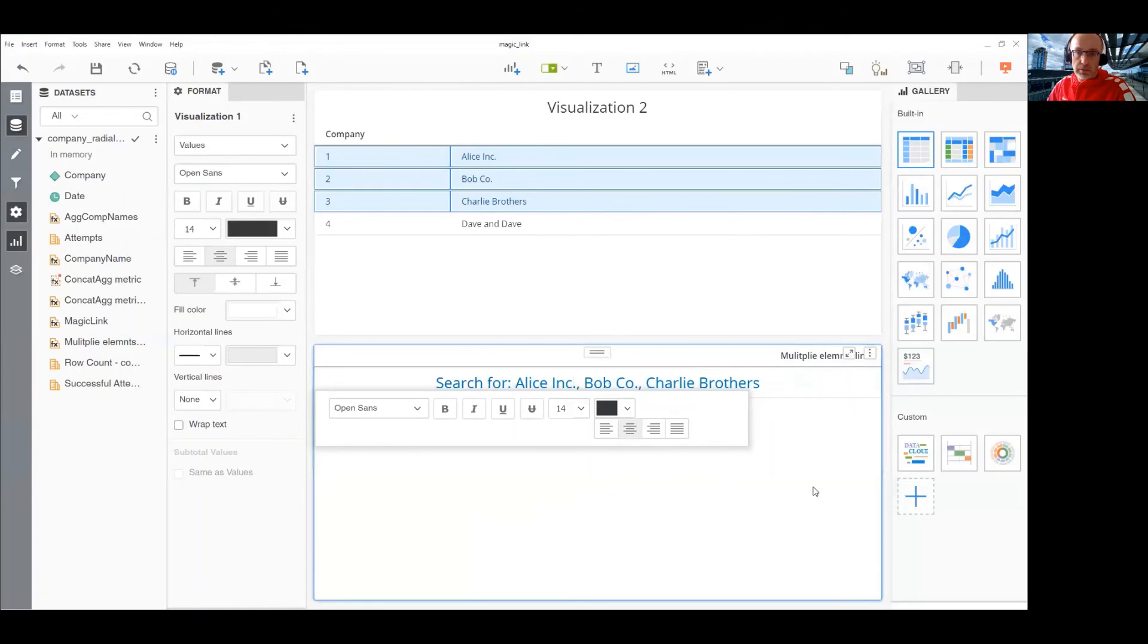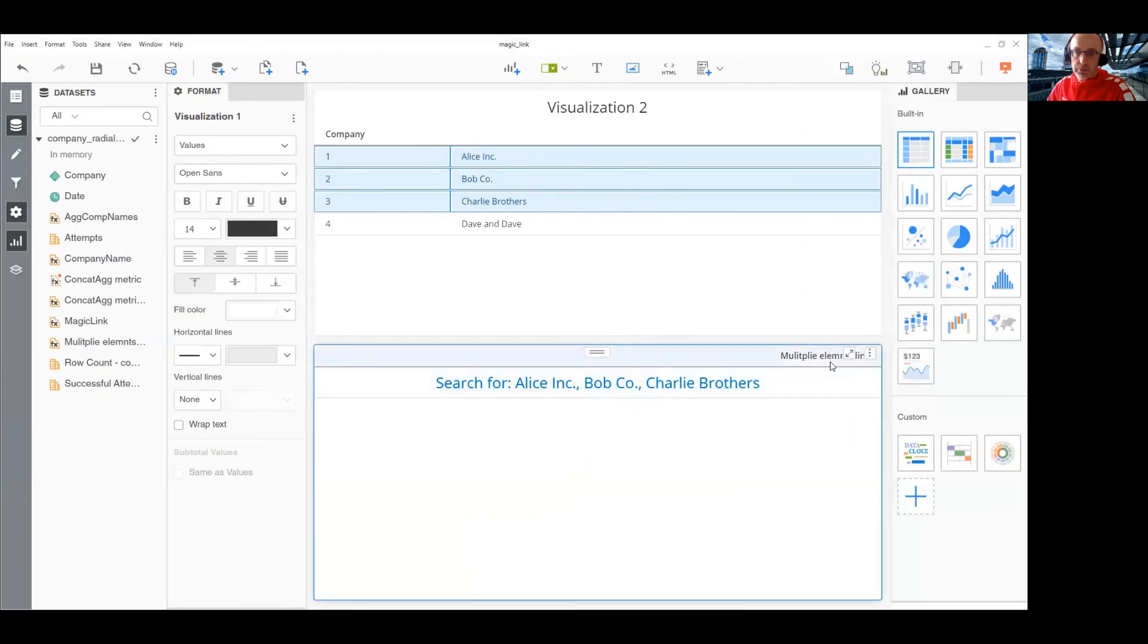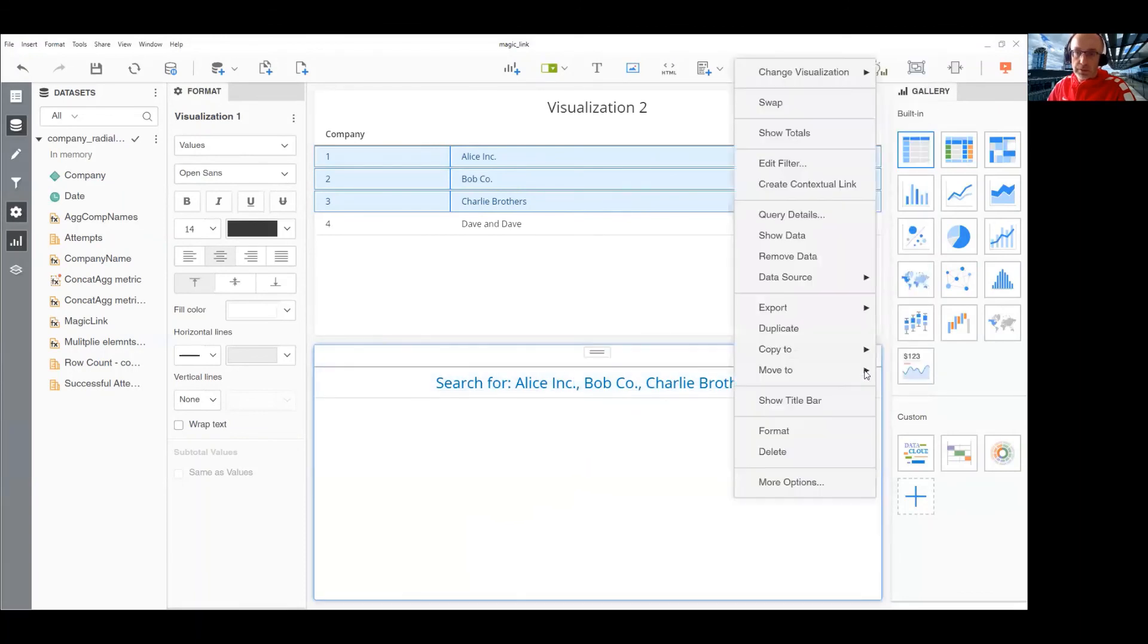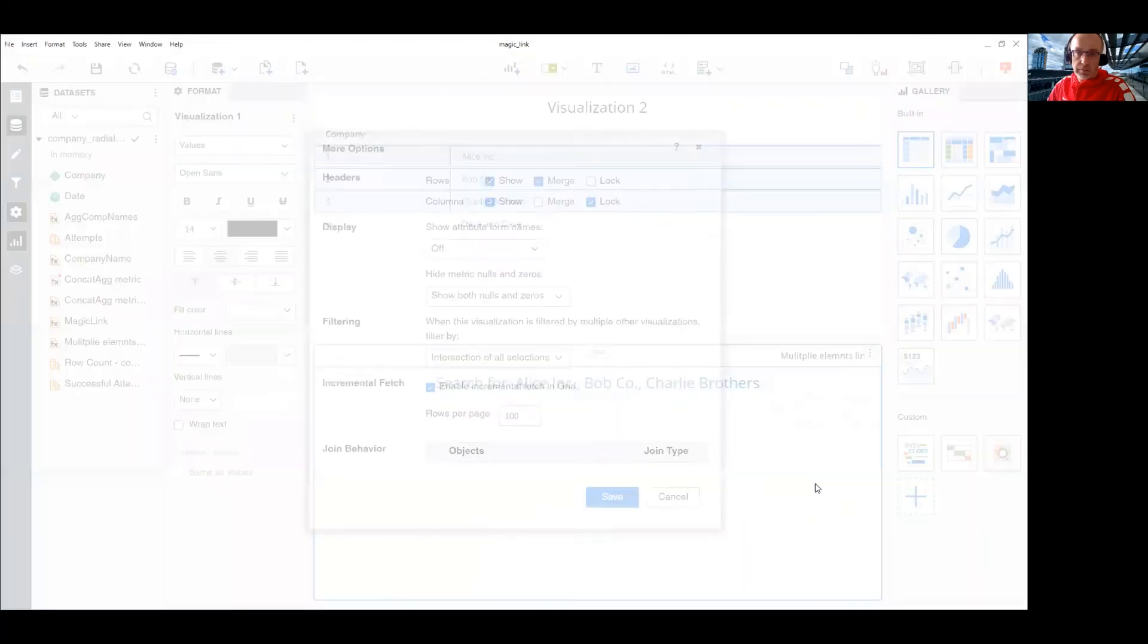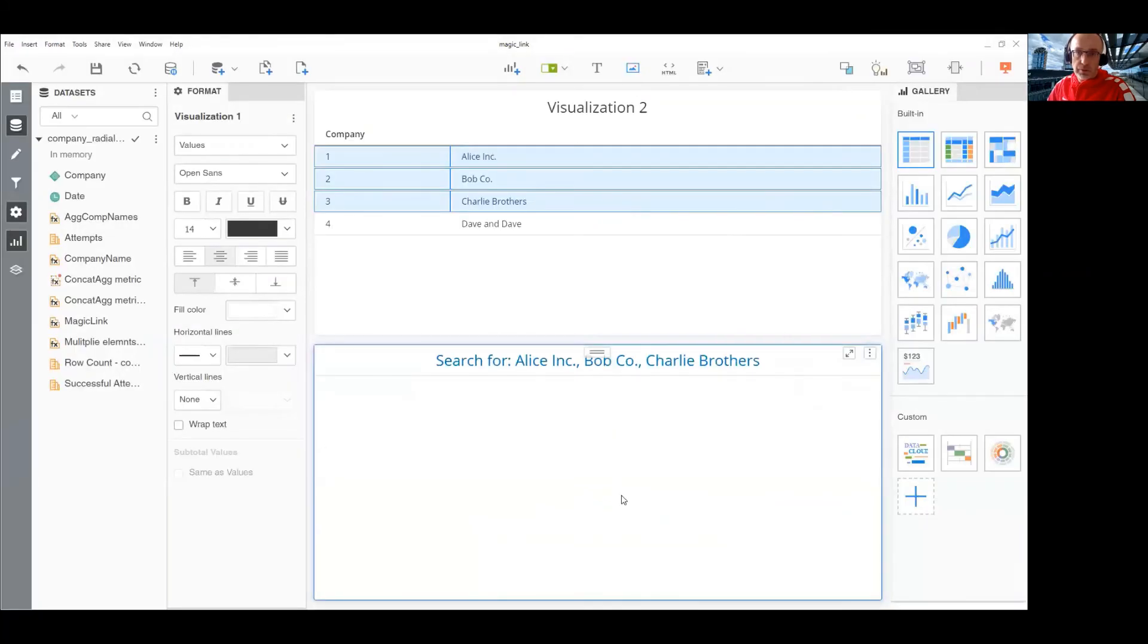and center it and center it. And I need to hide this header, which is here.